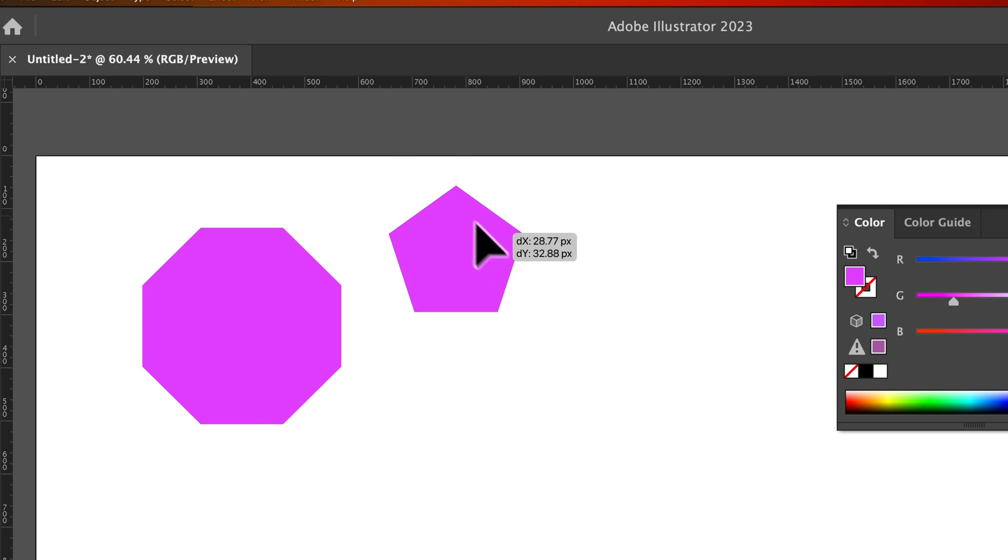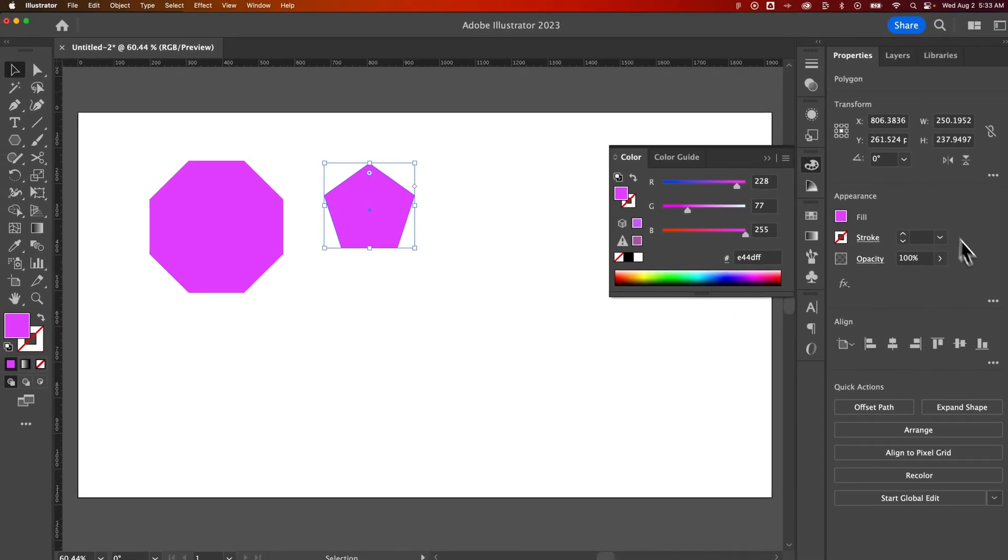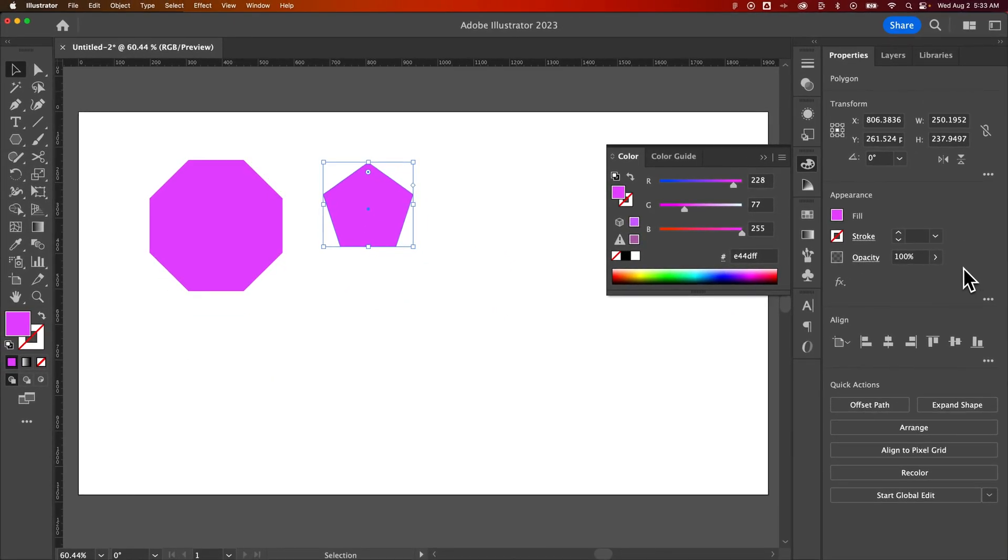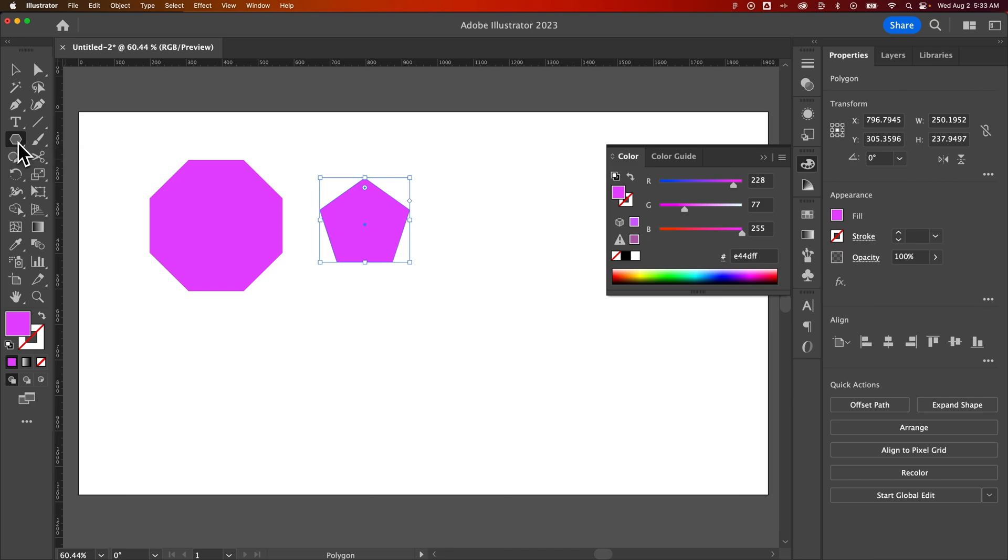And once you've created that shape, you cannot edit the number of sides or anything anymore. So you'd have to go back to that polygon tool and utilize it to create new shapes. But that's an easy way to create polygons using the polygon tool here in Adobe Illustrator.